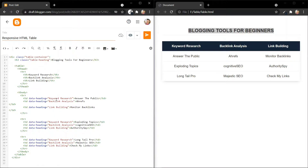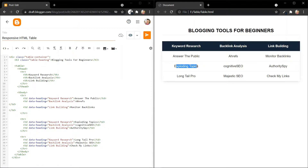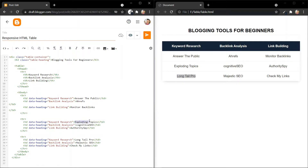This heading change applies for the mobile heading and the desktop heading. This is the second heading like 'backlink analysis', and here you have to change this heading three times for mobile devices. Here you can add the data like Answer the Public, Exploding Topics, and LongTailPro in the keyword research section. This is the first data, this is the second data, and this is the third data.